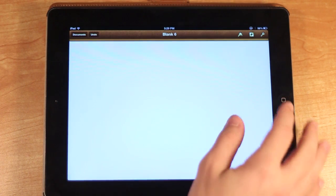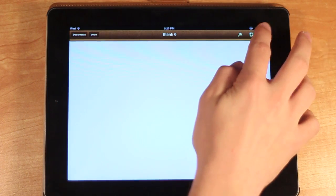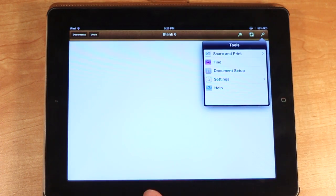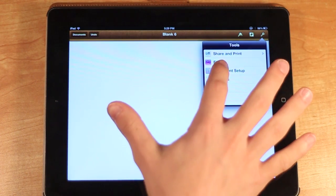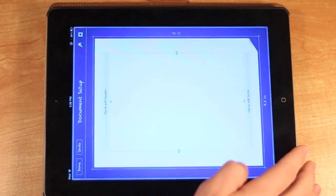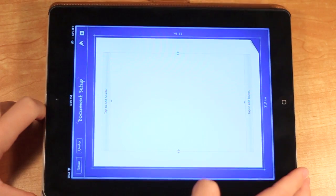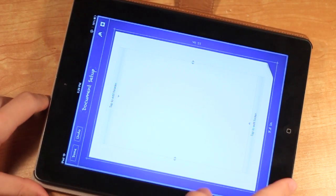So the first thing you need to do is press this tool icon here and then go to document setup. It will flip the screen, so then you just turn the screen.